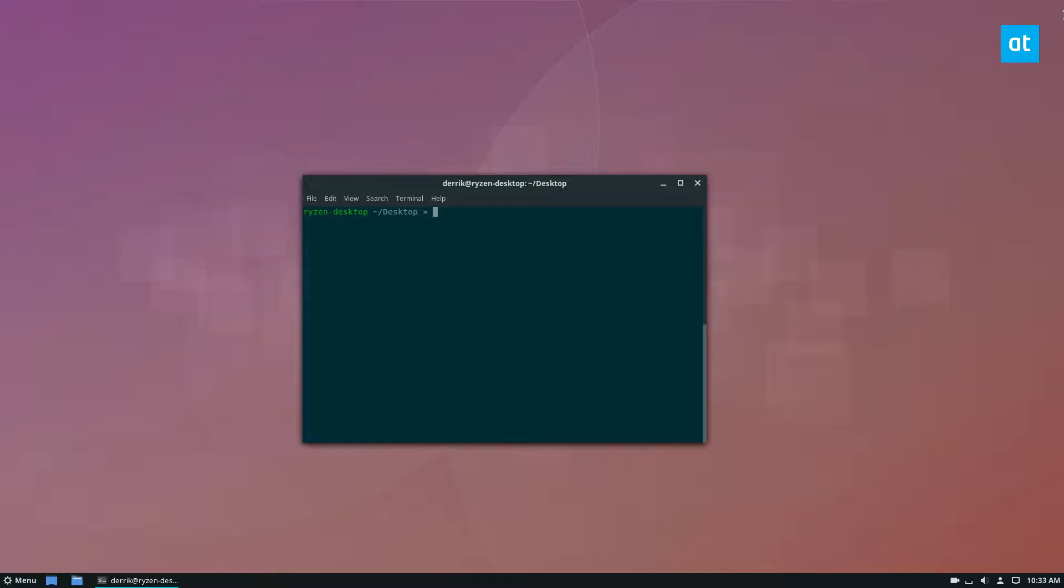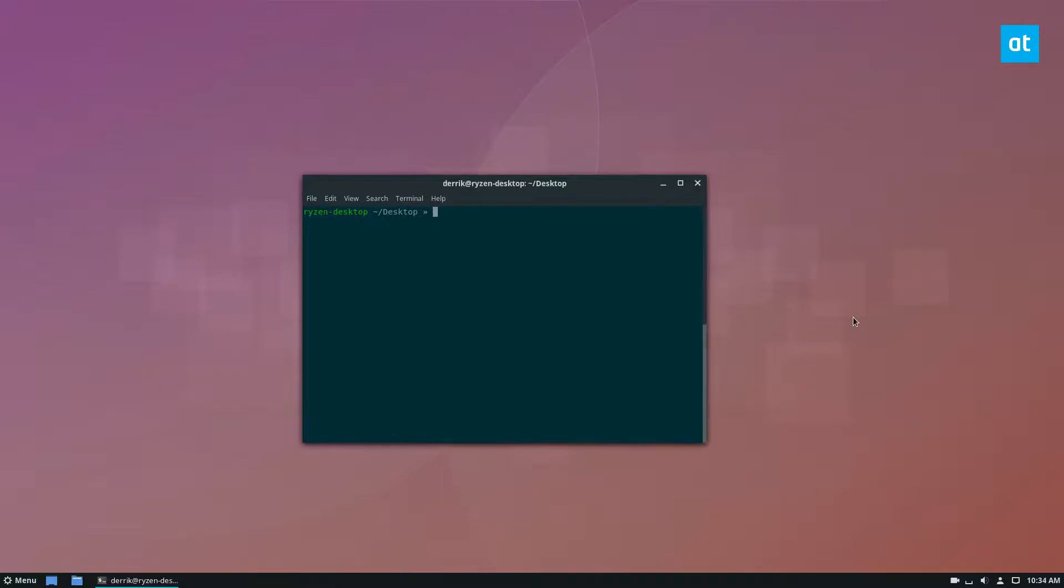So to start off, you're going to need to install some Python tools. These Python tools are basically just Python pip and a couple of other things that are important for building the program.